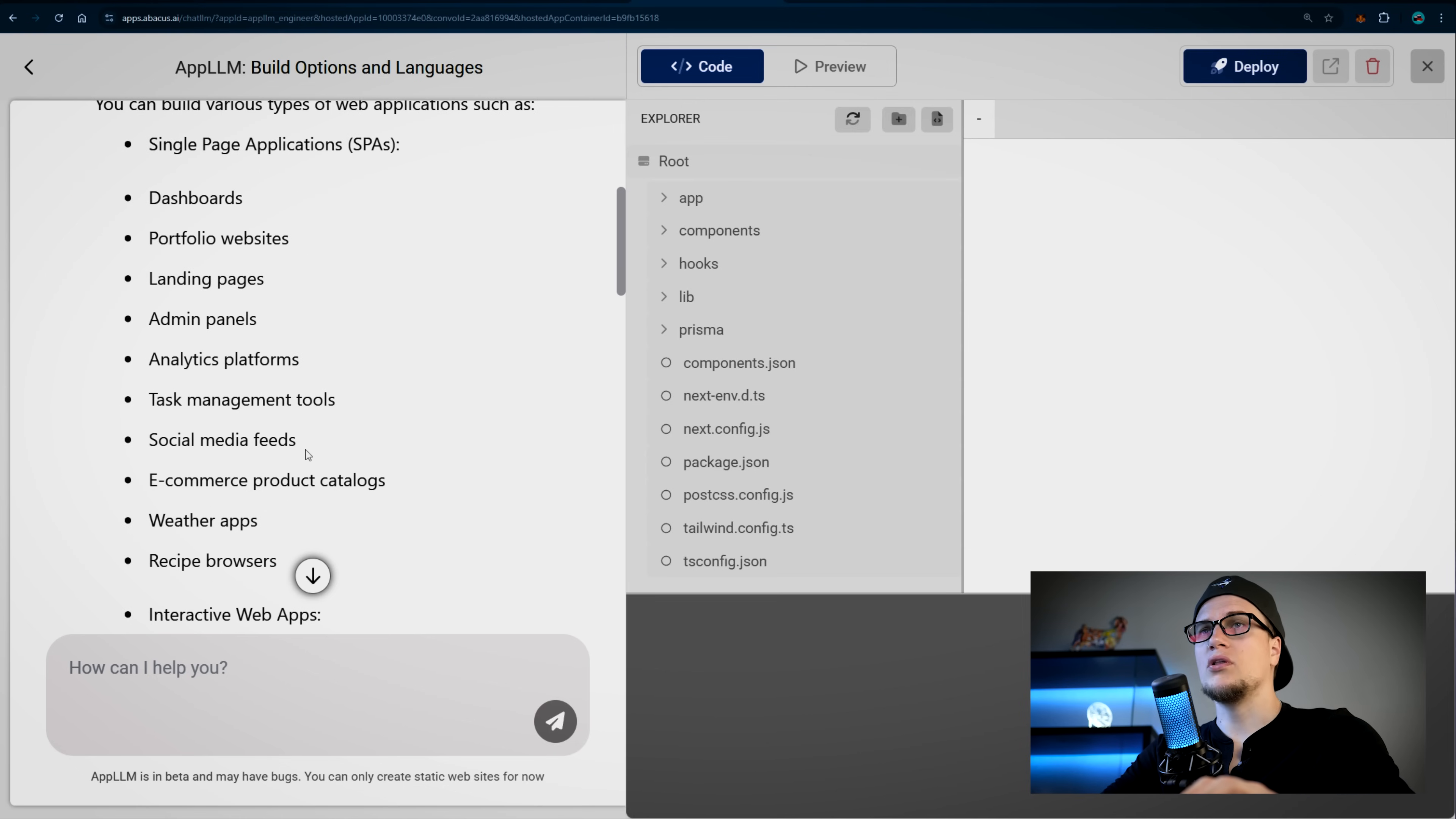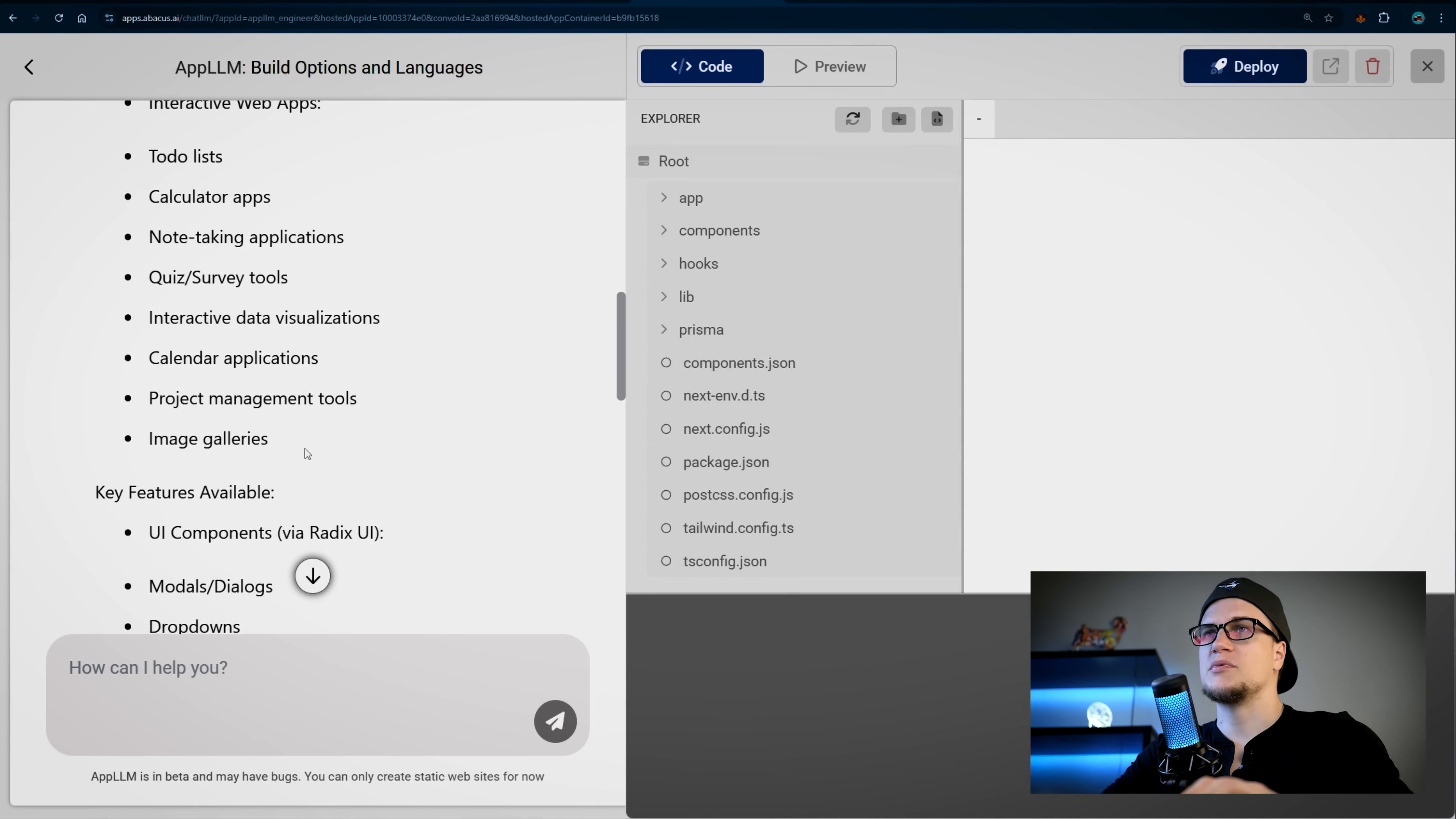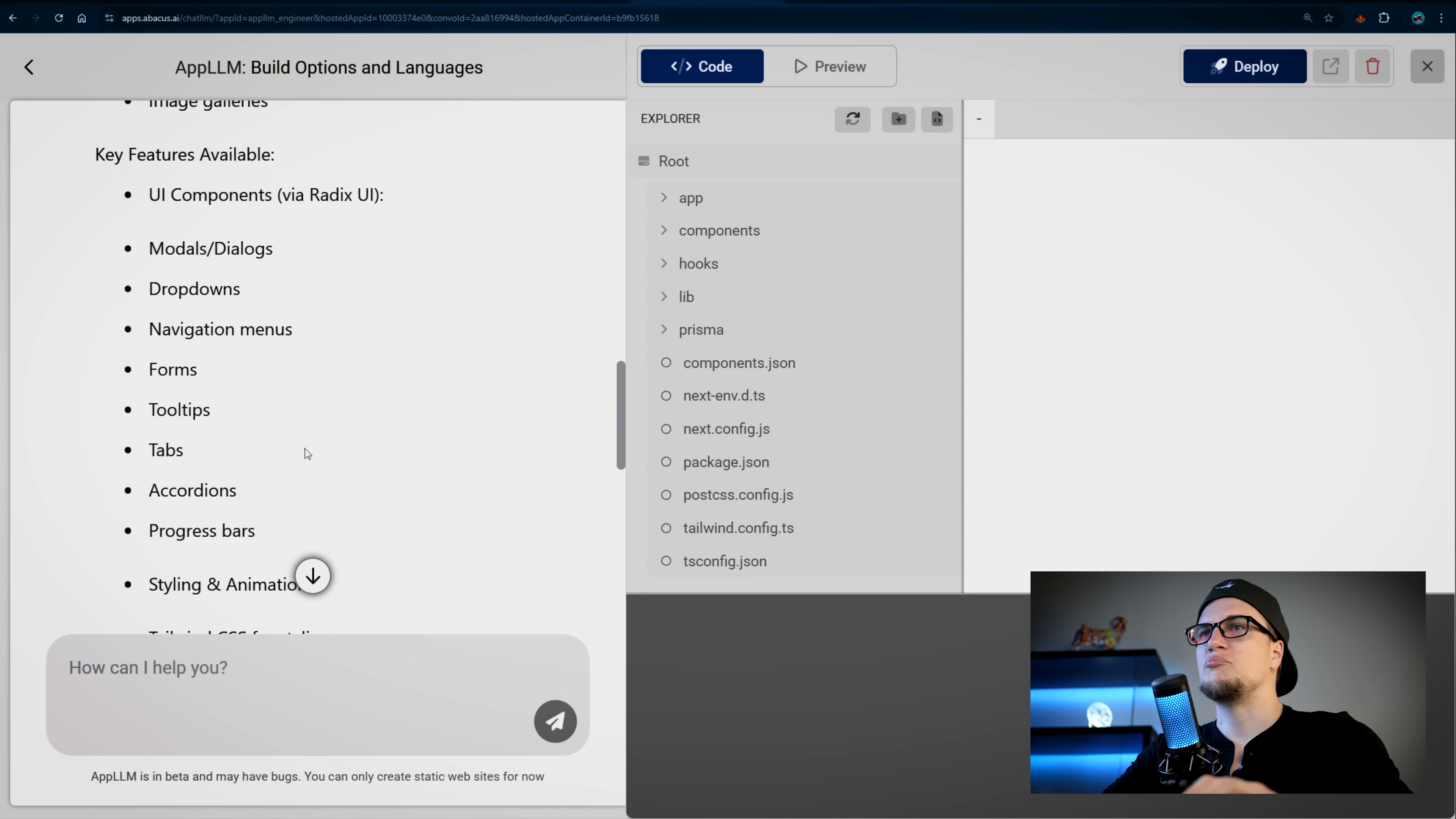I can build all kinds of applications: dashboard apps, e-commerce platforms, task management systems. I can implement unique features and, most importantly, pick a programming language.